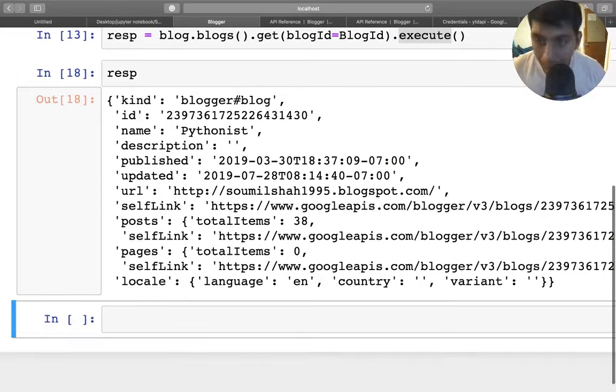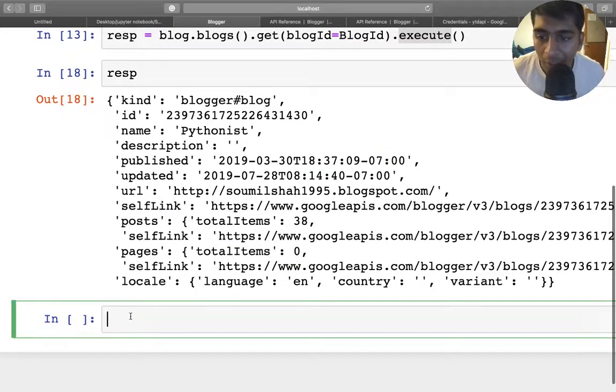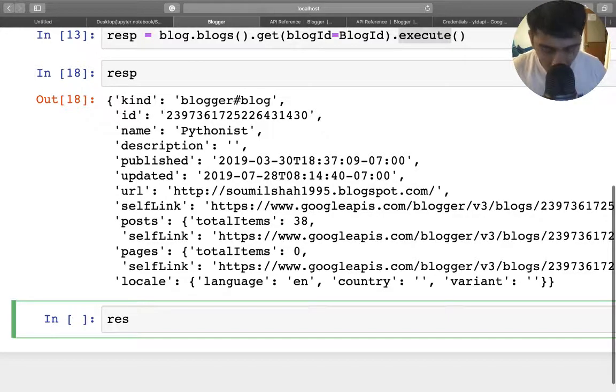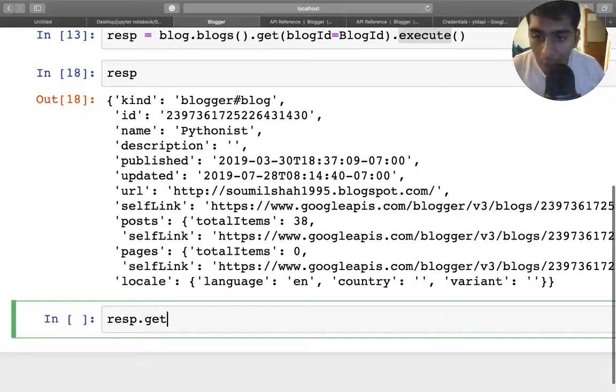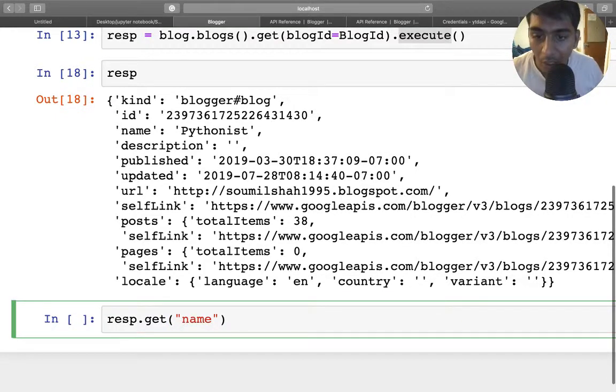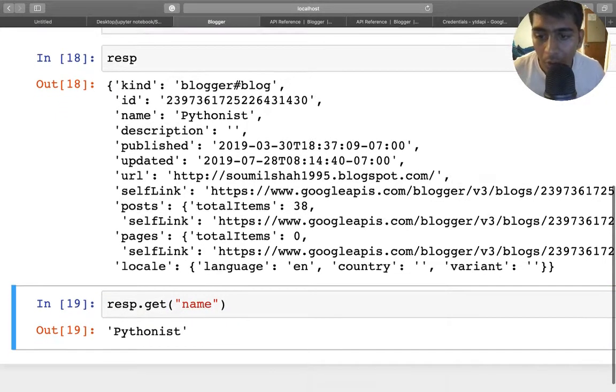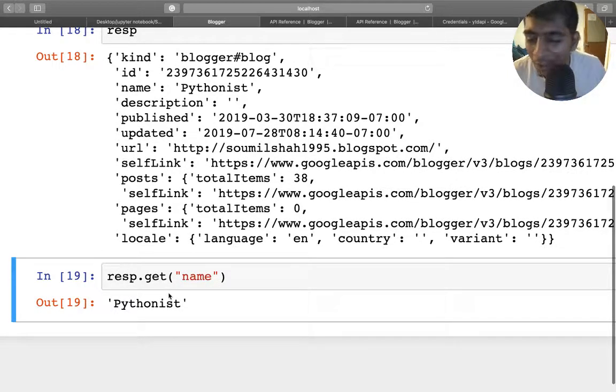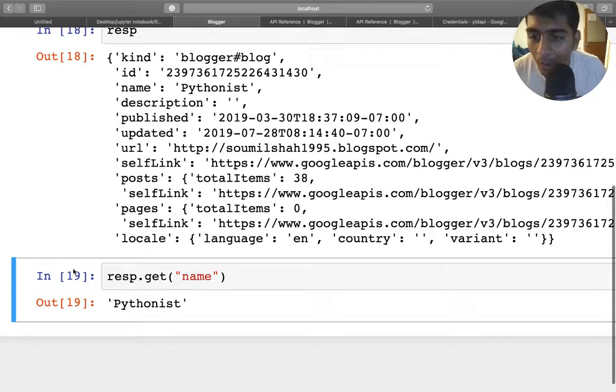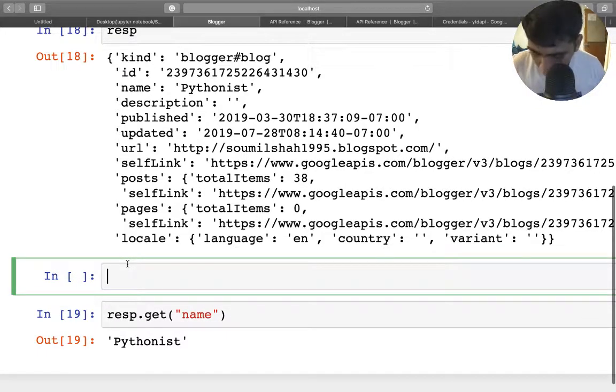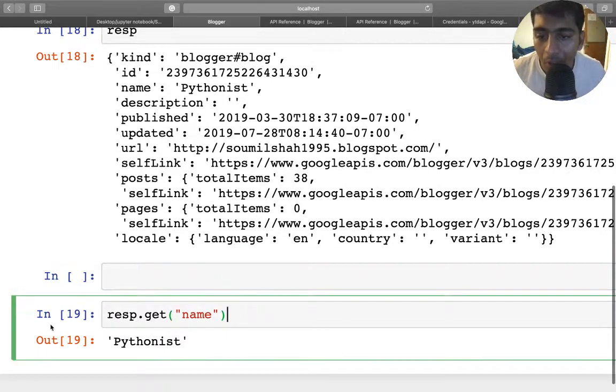A better way—if you're a programmer, don't do the key method. Usually whenever you want to access a dictionary, you would say dot get method. Remember, this is what usually the programmers do. So here you can see even this works correctly. Now you would say, hey, what's the difference? It works both the same. No guys, there is a difference. Let me show you by doing that.